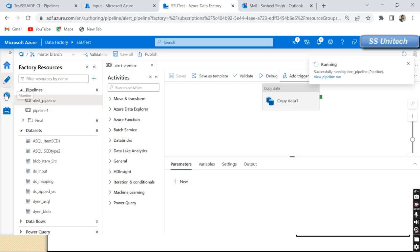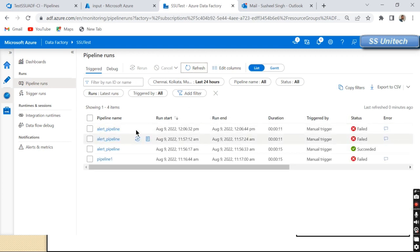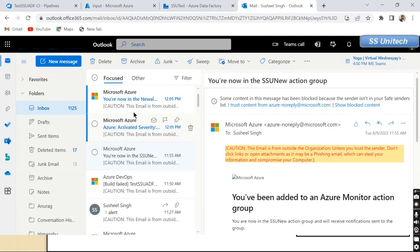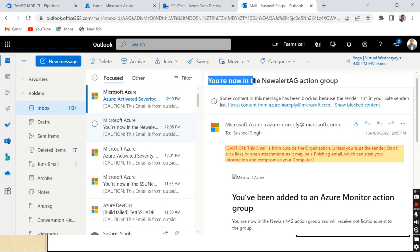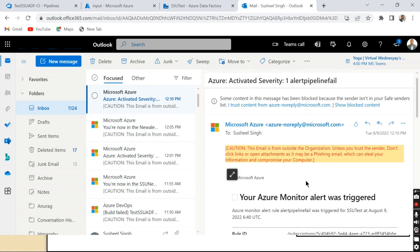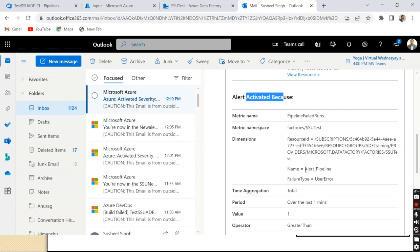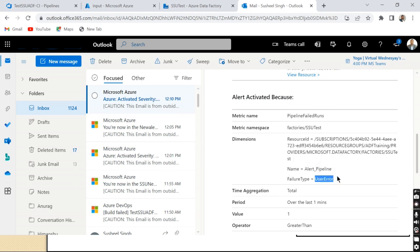The pipeline is now running via trigger. Going to the Monitor section under Pipeline Runs, we can see it's in progress and should fail shortly since the source file is missing. The pipeline failed in about 11 seconds. Going to Outlook, we can see the notification email was received. Scrolling to the bottom of the email, we can see the alert was activated because the pipeline failed due to a User Error.